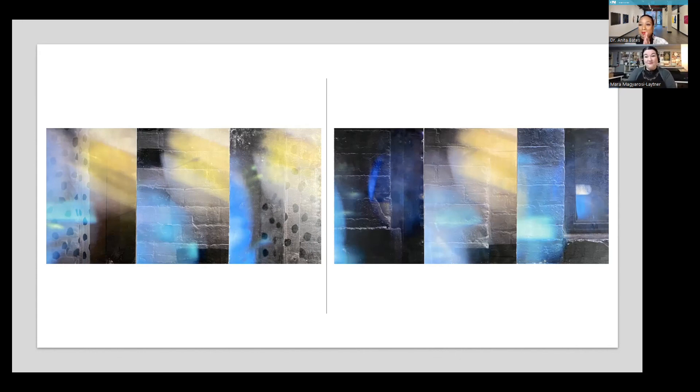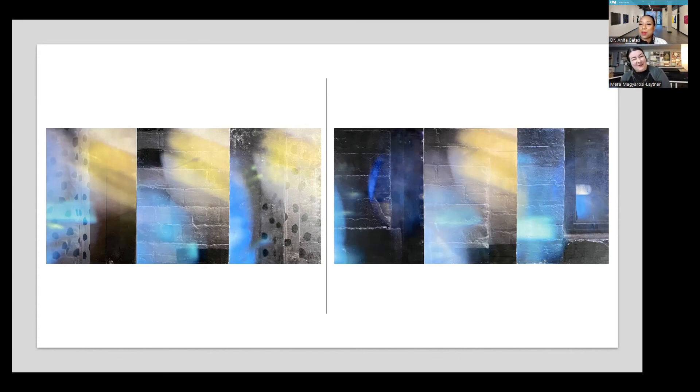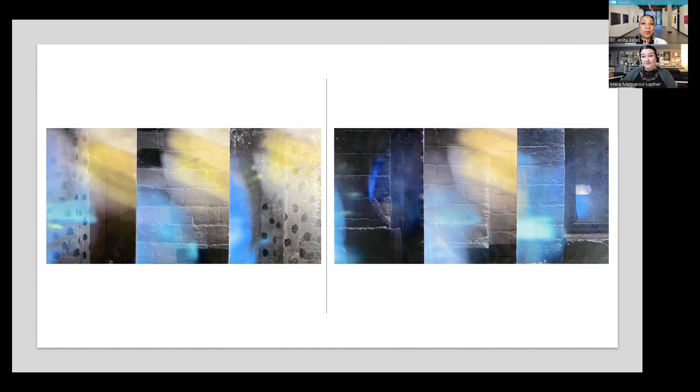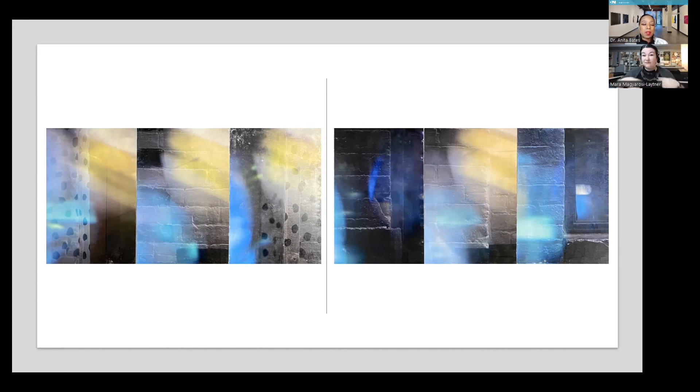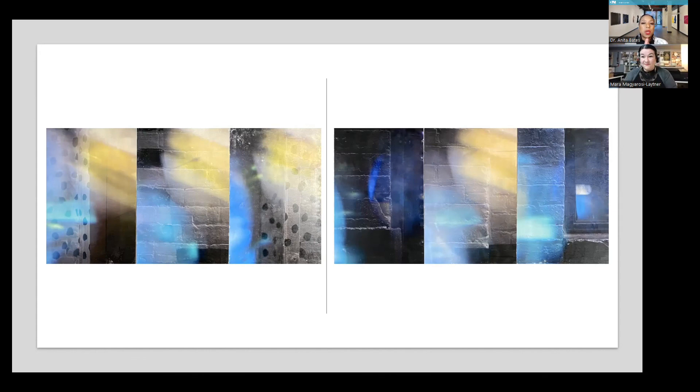That's a lot. I'm so proud and happy for your successes. Well, thank you so much, Mara, for joining us. And before we depart, I'd like to say a big thank you again to the Detroit Artist Market for helping to bring this wonderful group of women to Detroit audiences. Into the open closes February 19th. Please be sure to see it if you have not already done so. And if you have, see it again. This is Anita Bates and Mara Magarossi-Leitner signing off. Bye-bye. Thank you.